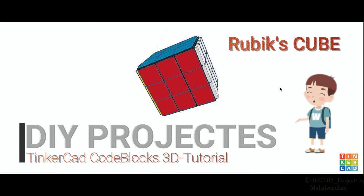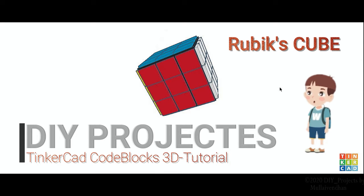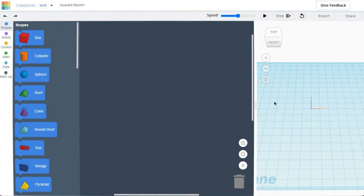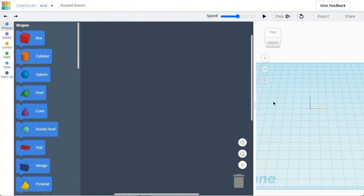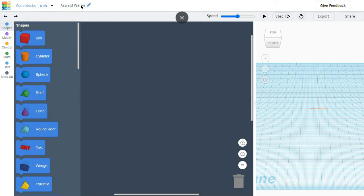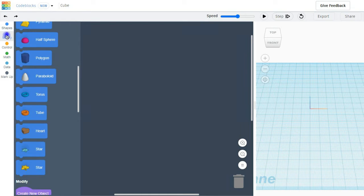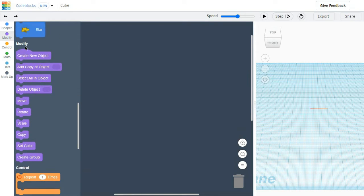Welcome to another episode of Dive Projects TinkerCad CodeBlocks 3D Tutorial. Today we are going to make a Rubik's Cube in TinkerCad. I am renaming my project as Cube and I am going to create a new object.